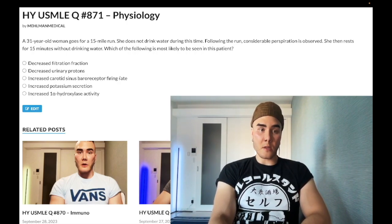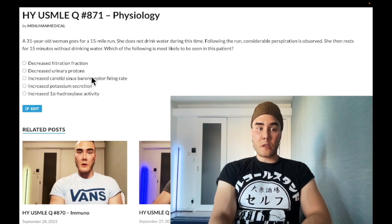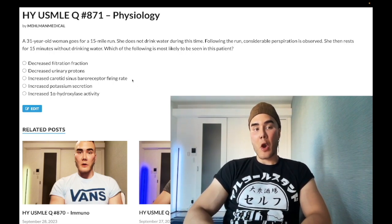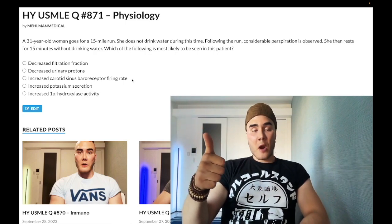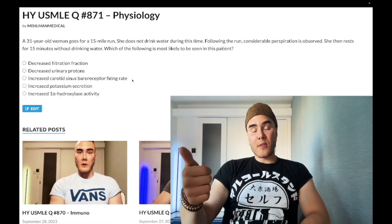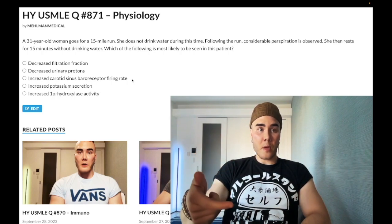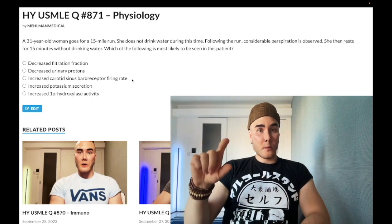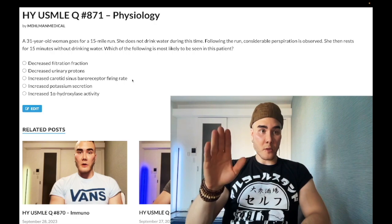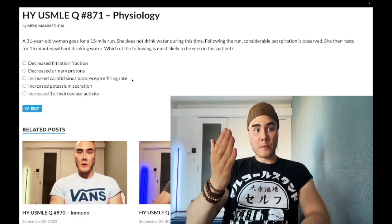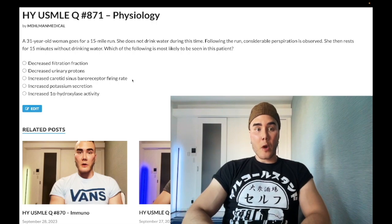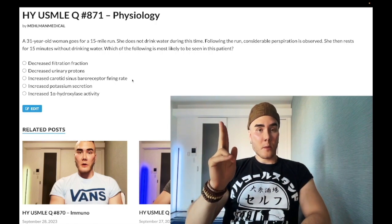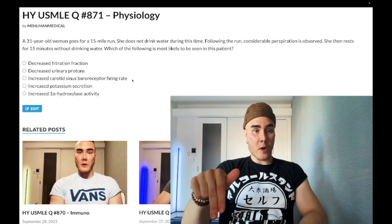Choice C: increased carotid sinus baroreceptor firing rate — wrong answer. This is exceedingly high yield, and students frequently get it wrong. You need to know that the carotid sinus baroreceptors are stretch-dependent, meaning if we have increased blood pressure, there's increased firing. If we have reduced blood pressure or dehydration, there's decreased firing. In heart failure with systolic dysfunction, there's also decreased firing because we have decreased systolic impulse pounding those carotids, so decreased stretch.